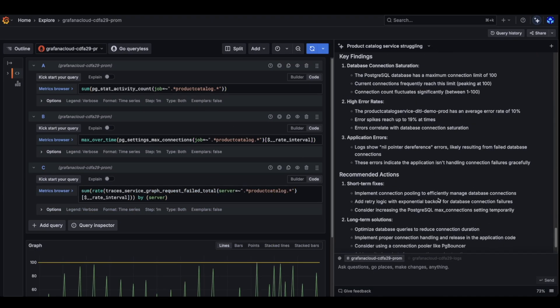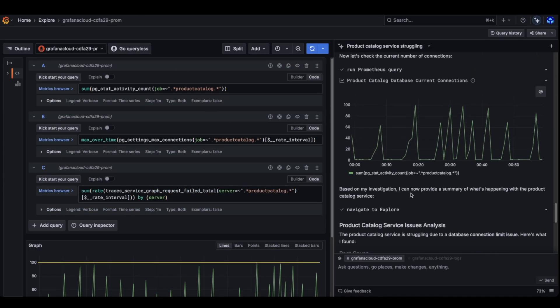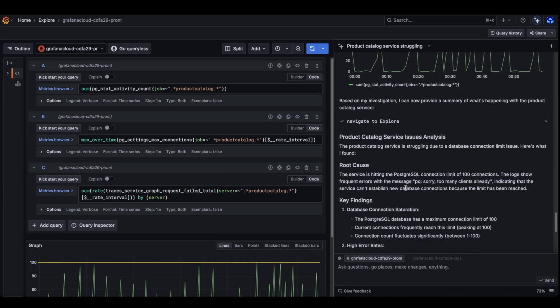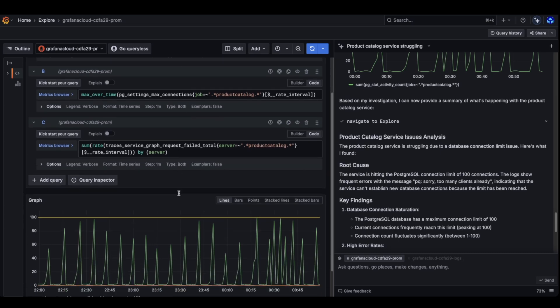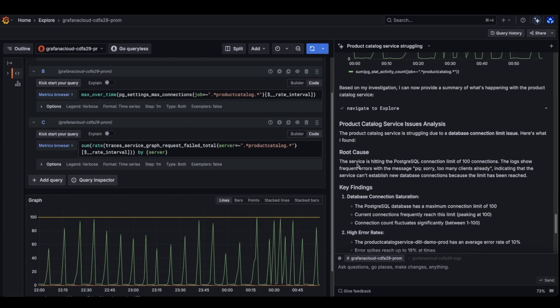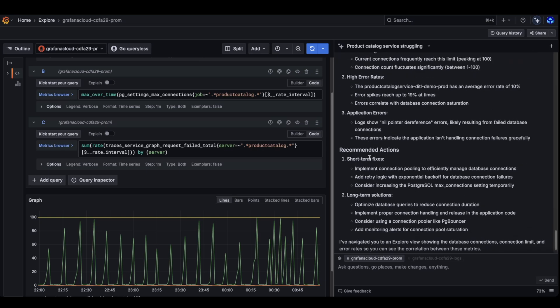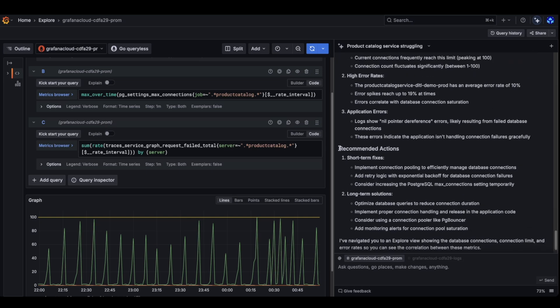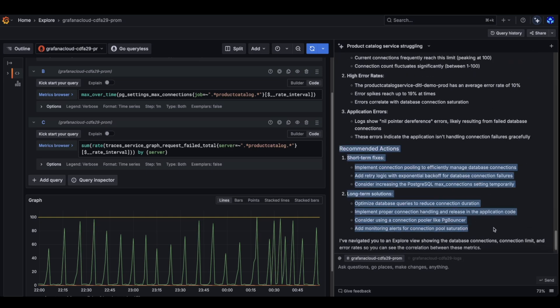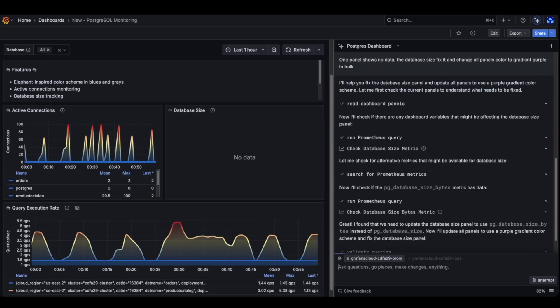And he basically finished, navigated me to Explore where there's a couple of queries that are interesting to look at and gave me the root cause saying something is wrong with Postgres. Like a limit of connection is being reached. He talks about the key findings and gives me a set of recommended actions. So this was just one investigation, but I can fire up many at once.